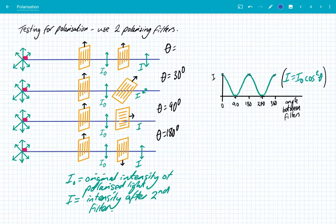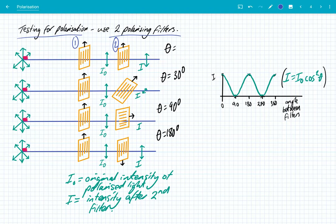So how do we test for polarisation? How do we prove it? The way we do that is that we have to actually use two polarising filters. I'm going to number them here — number one and number two. So in example A, we have our unpolarised light, and then it passes through filter one, which means that we have vertically polarised transverse wave coming through.